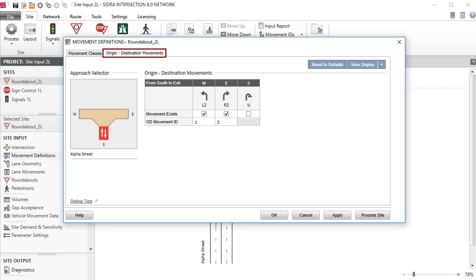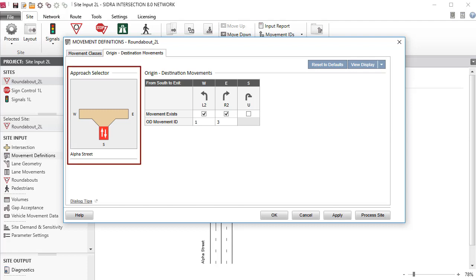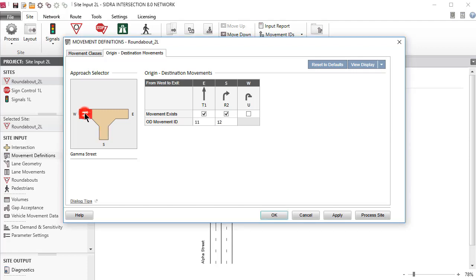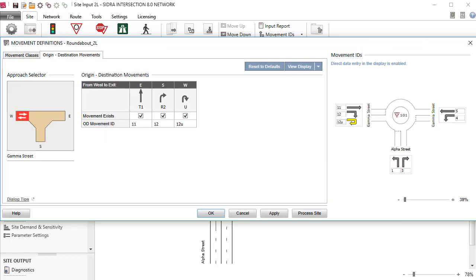Now click the Origin Destination OD Movements tab. The Approach Selector in this tab displays the intersection configuration as set previously in the intersection dialog. All possible OD Movements at this intersection are shown in this dialog. The OD Movements that exist are the ones with checked boxes. Let's select the West Leg and add a U-turn movement by checking the Movement Exists box in the U-turn Movement column. This new movement will be added to the Movement IDs display picture on the right.